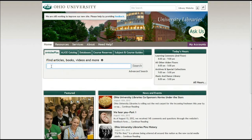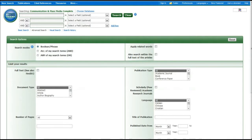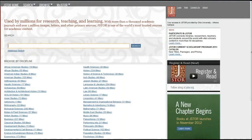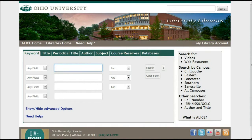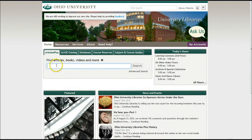Articles Plus is a one-stop shopping search tool that enables you to look at many of our resources at one time. It searches all the EBSCO databases, JSTOR, the Alice catalog, and some of our newspaper collections. It also allows for natural language searching, which means you can type in almost anything you want.